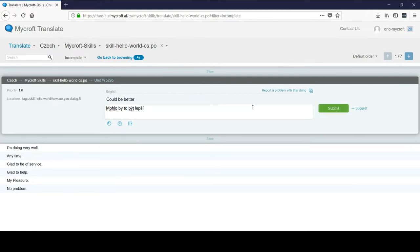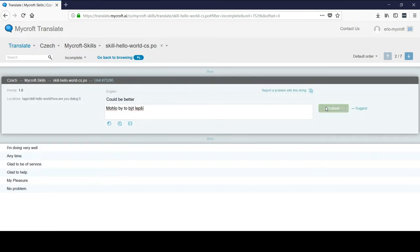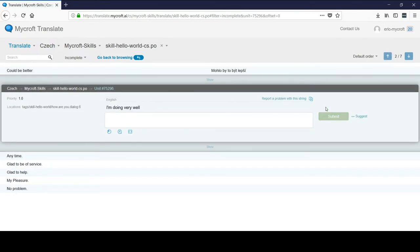And then over here, you'll click Submit. You can also hotkey to Control Enter. And once you hit Submit, it will take you straight down to the next utterance that needs to be translated.